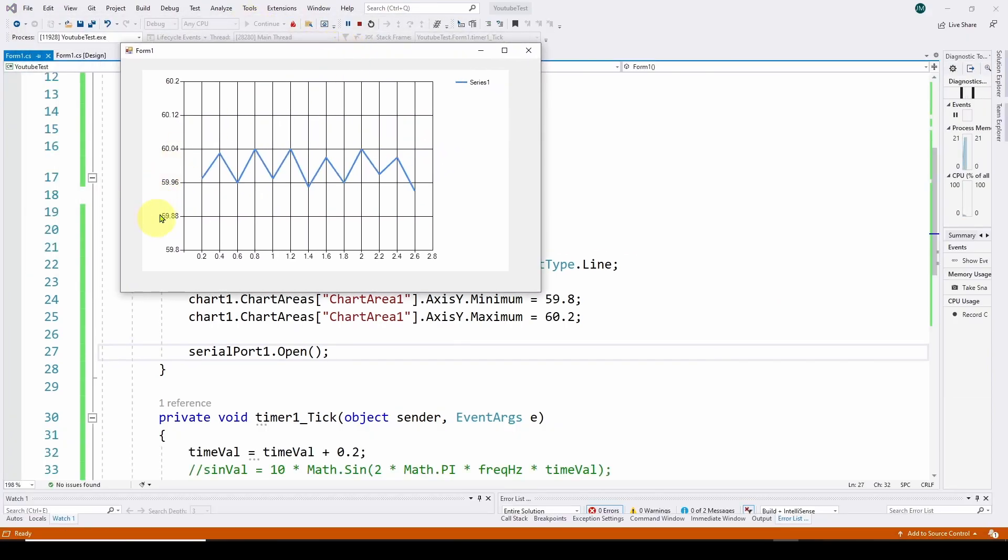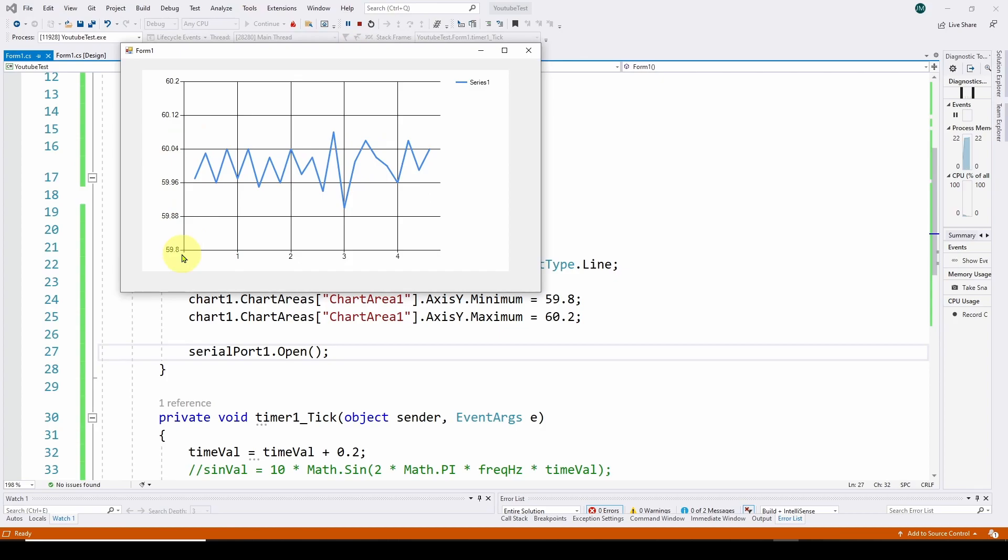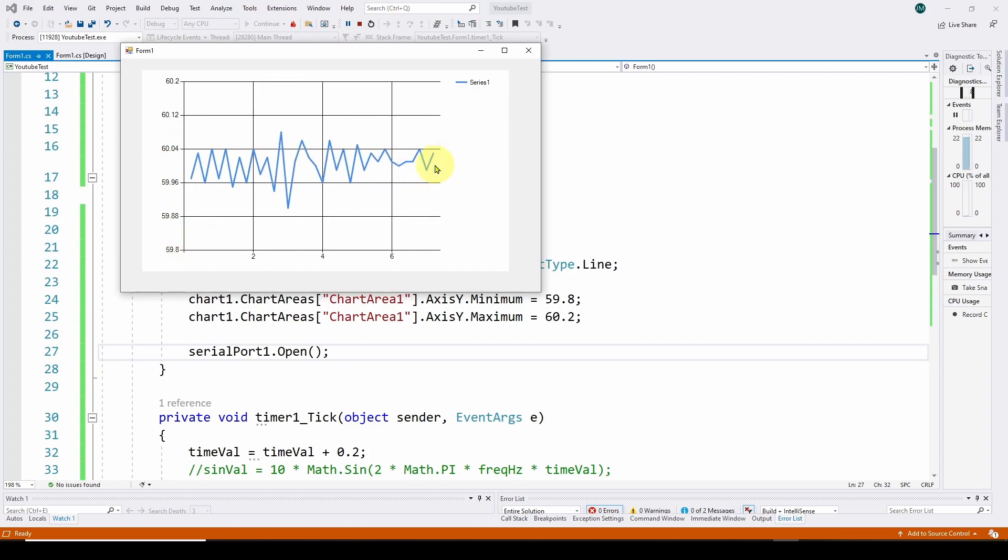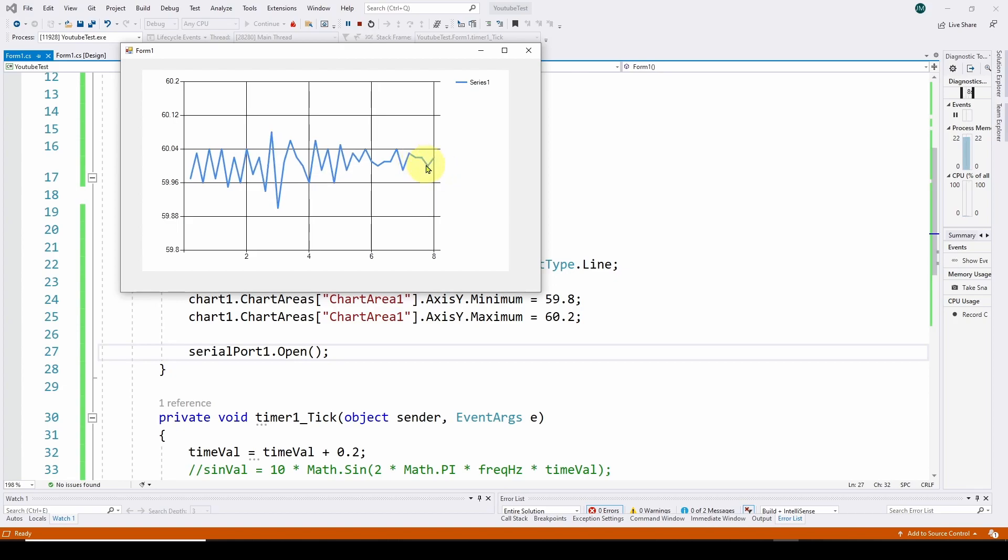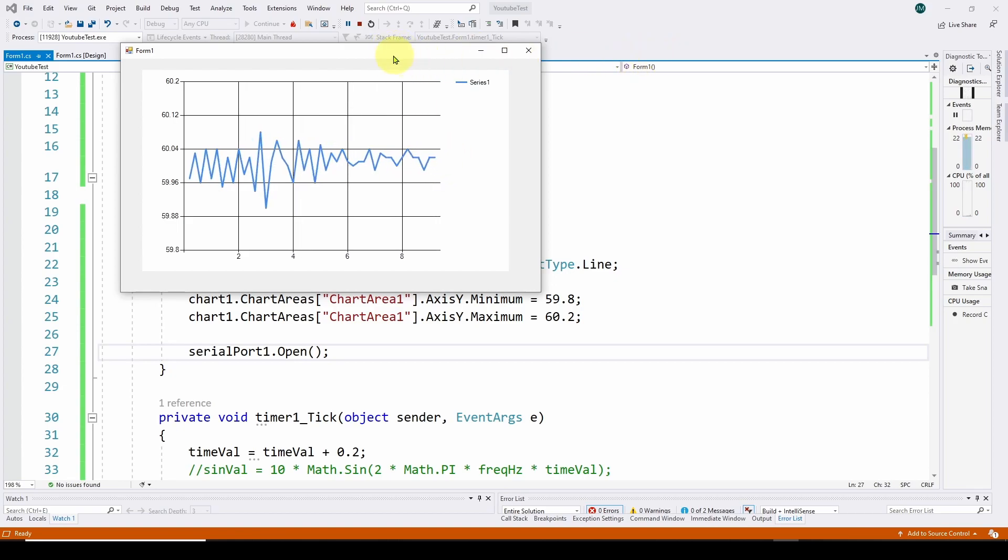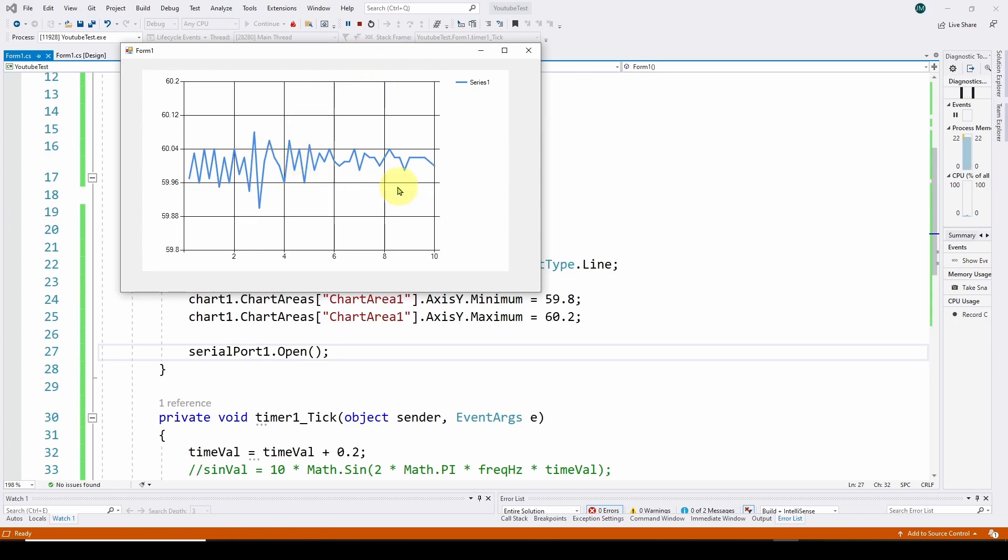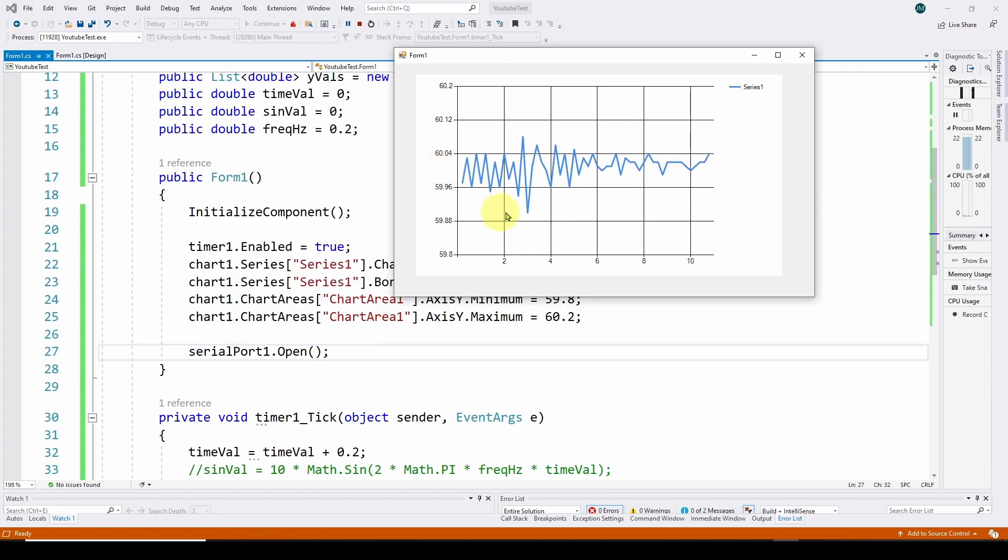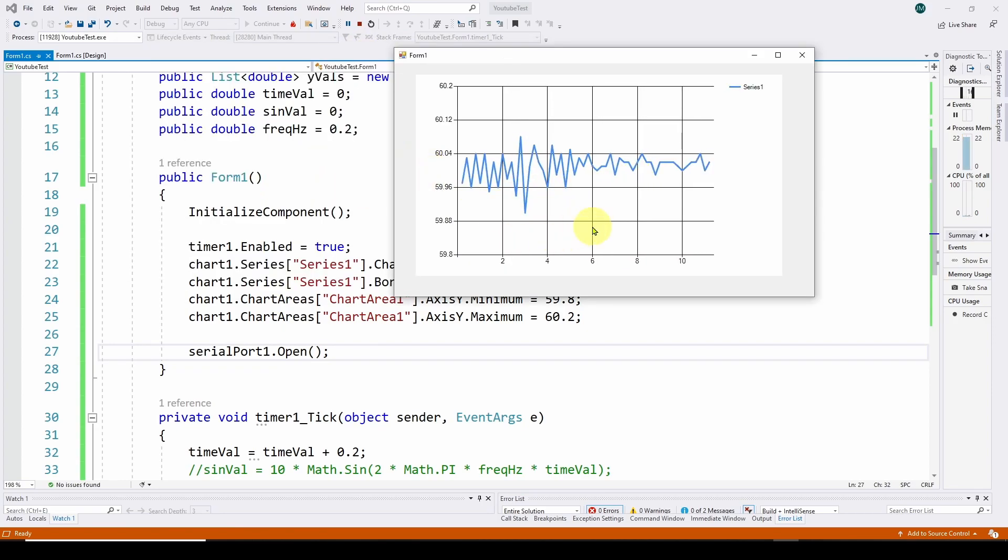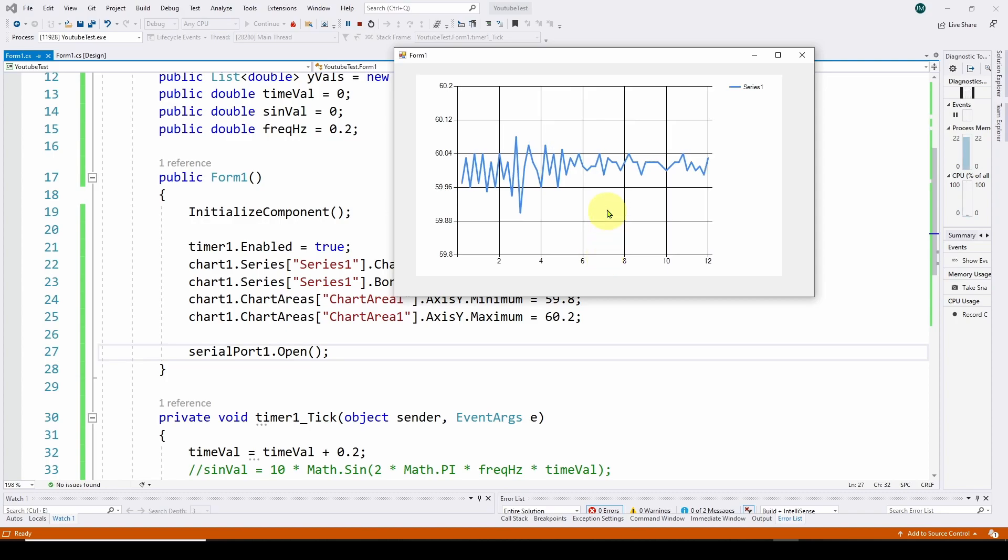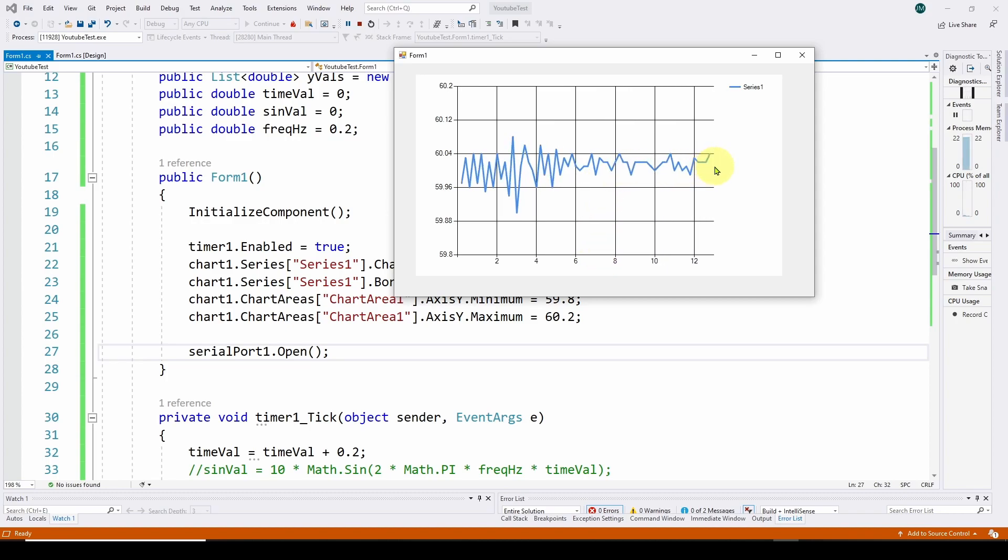And you can see it does. It goes from 60.2 down to 59.8. And here's the real-time data coming from the frequency measurement of the wall outlet. So in just a few lines of code we've got this really nice real-time measurement coming from our Arduino that will update and chart in real-time.